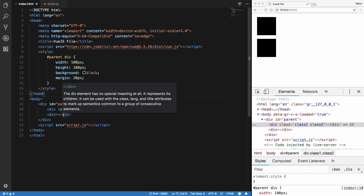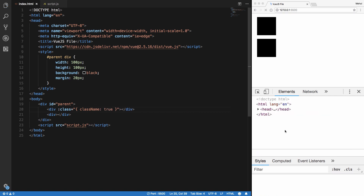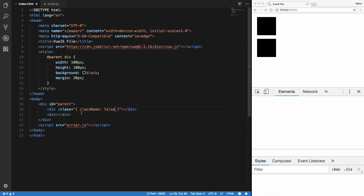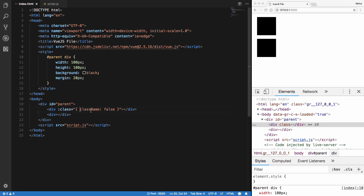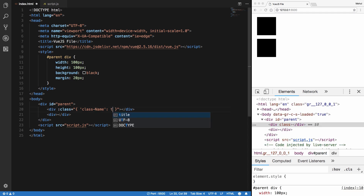Another way is to supply an object where the class name is the key and the value is true or false — whether it should be applied or not. Remember this is a JavaScript object, so you can omit quotes if your key is alphanumeric, but you need to include quotes if the key name has dashes or something like that. With false here, the class is not applied.